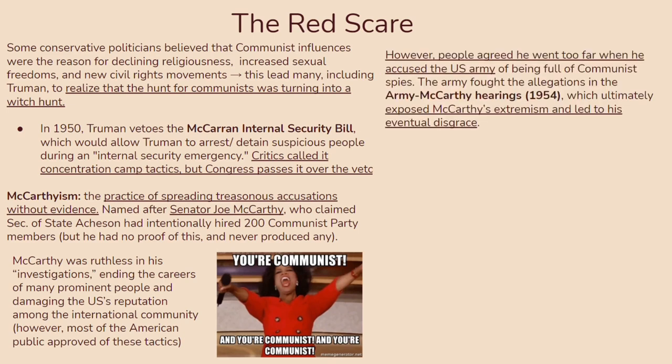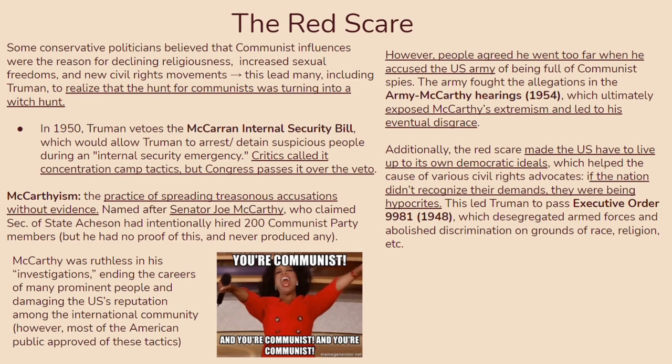McCarthy's investigations were ruthless — ending the careers of many prominent people and damaging America's reputation internationally. Most of the American public approved of these tactics because it kept up the illusion of security, even without evidence. However, people soon agreed he went too far when he accused the US Army of being full of communist spies. The Army fought back in the Army-McCarthy hearings of 1954, which exposed his extremism and led to his eventual disgrace. Most importantly, the Red Scare forced the US to live up to its own democratic ideals, which helped the cause of various civil rights advocates.